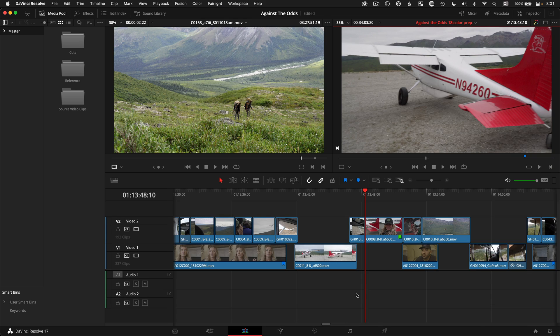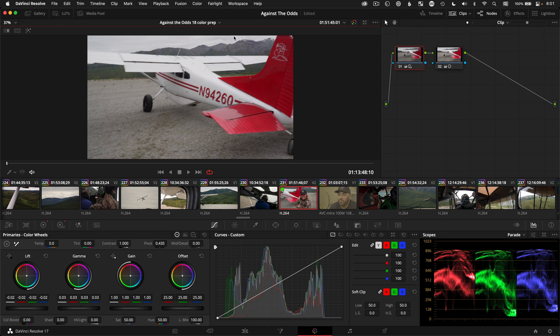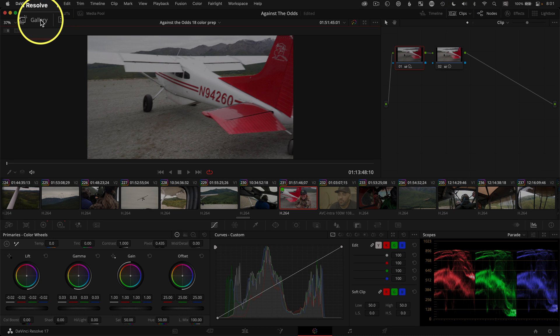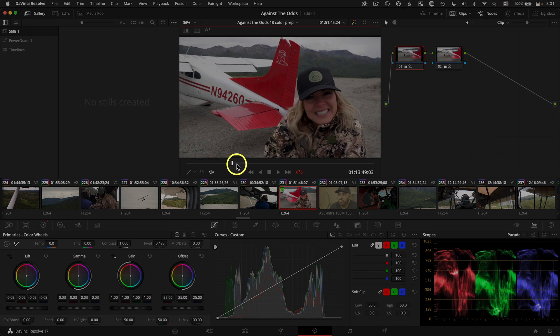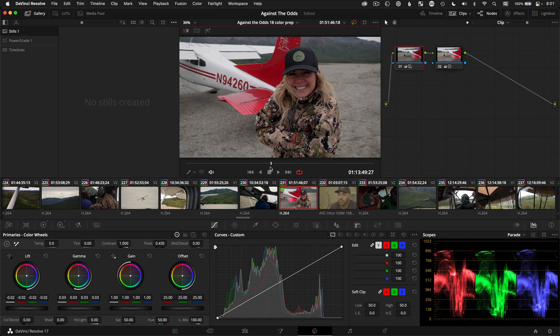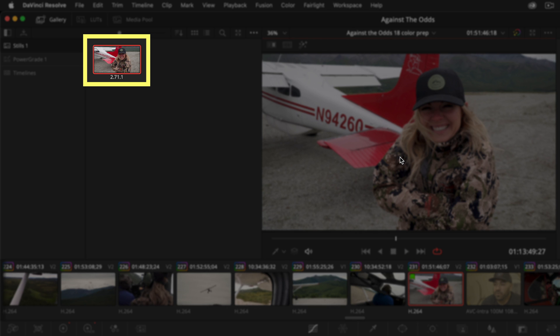Now to pull a still frame, go to the color page. I like to open up the clips timeline in the upper right and then also open up the gallery panel in the upper left. Click the clip that you want to pull a still from and move the playhead to a moment that doesn't have a lot of unwanted motion blur, which is an effect of filming with a 180-degree shutter speed. Right-click on the viewer itself and grab the still. Resolve sends that frame to the stills gallery, which includes the image and the node structure.